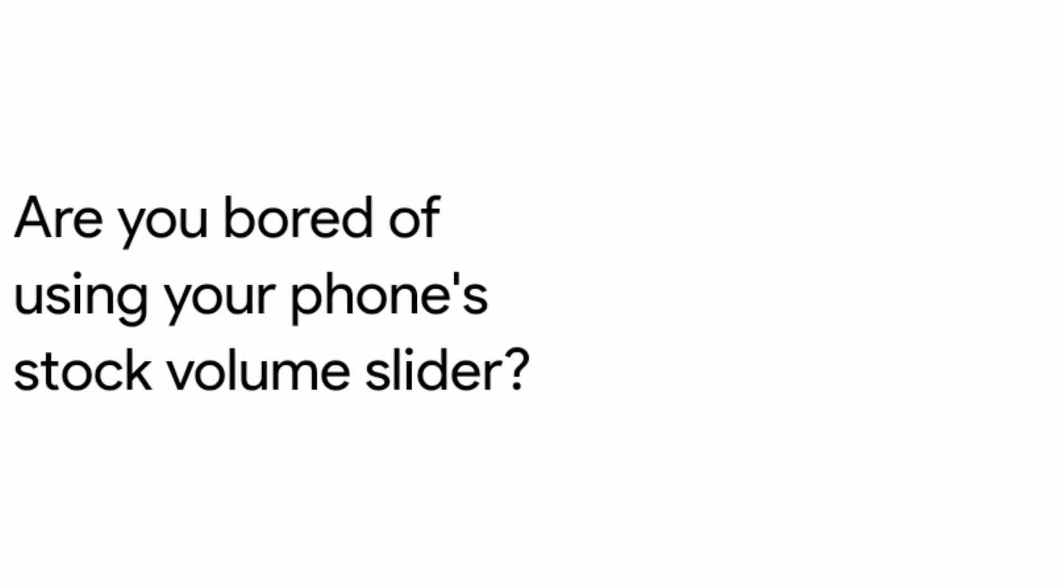Hi there and welcome to Excel Tech. Are you bored of using your phone's stock volume slider?